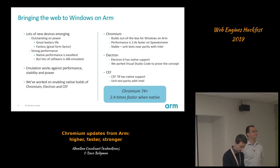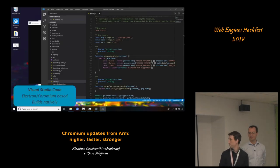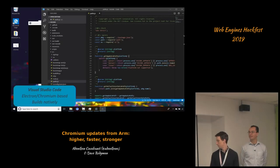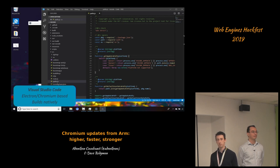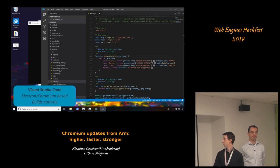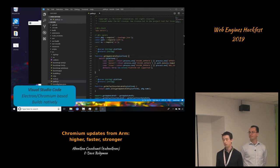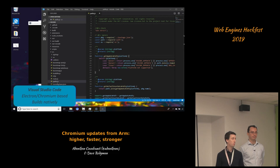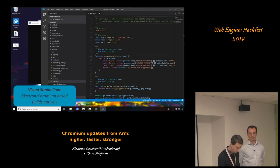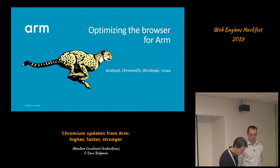As an example of that, we ported Visual Studio Code. This is a native build — it's all Chromium-based, most of it's written in JavaScript, effectively running in a browser. And that's native now on Windows and ARM.